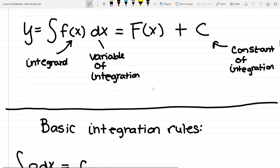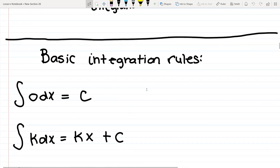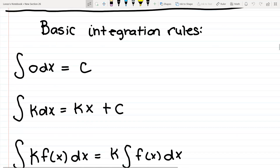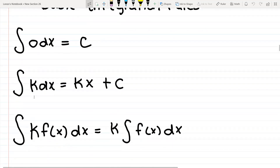Here are some basic integration rules. The integral of 0 dx is going to be c — that's why you always have to add that plus c, because there is a visible 0 somewhere. The integral of a constant — a constant meaning a number — so like the integral of 3. Let me show you an example: the integral of 3 dx, then the answer would be 3x plus c. You just have to add an x and the c.